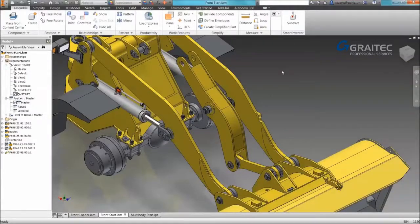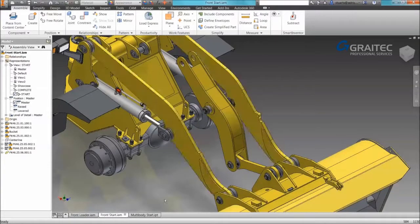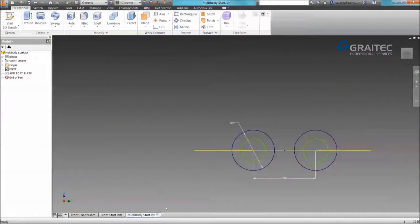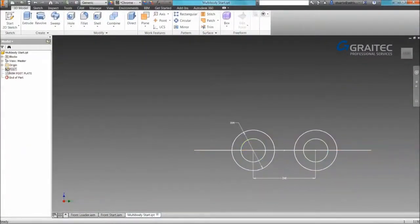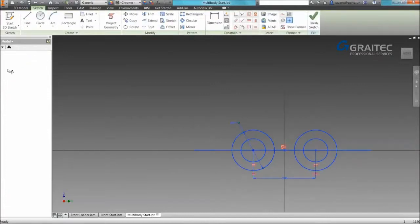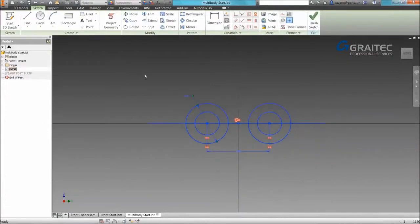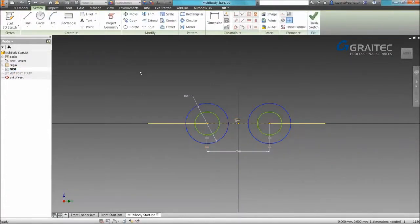So we're going to start from scratch. Multi-bodies you start in a part file. All a multi-body is is the ability to create individual solids in a single part file.